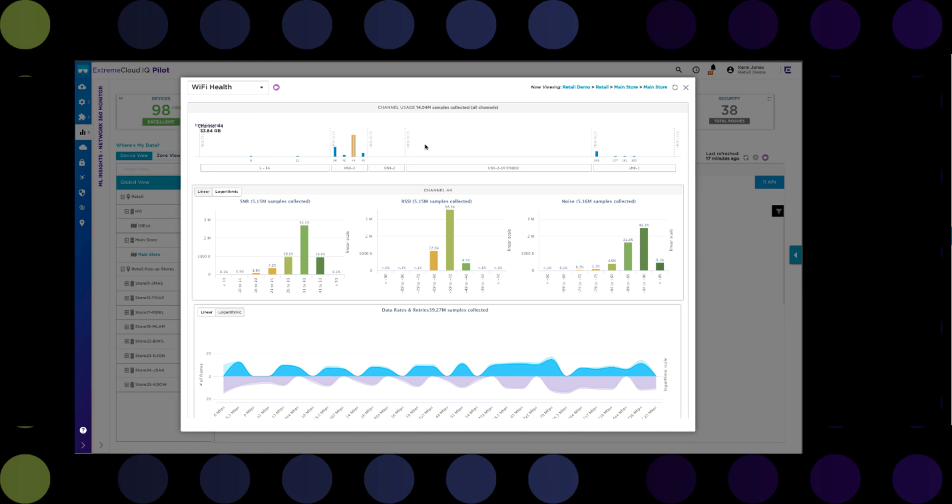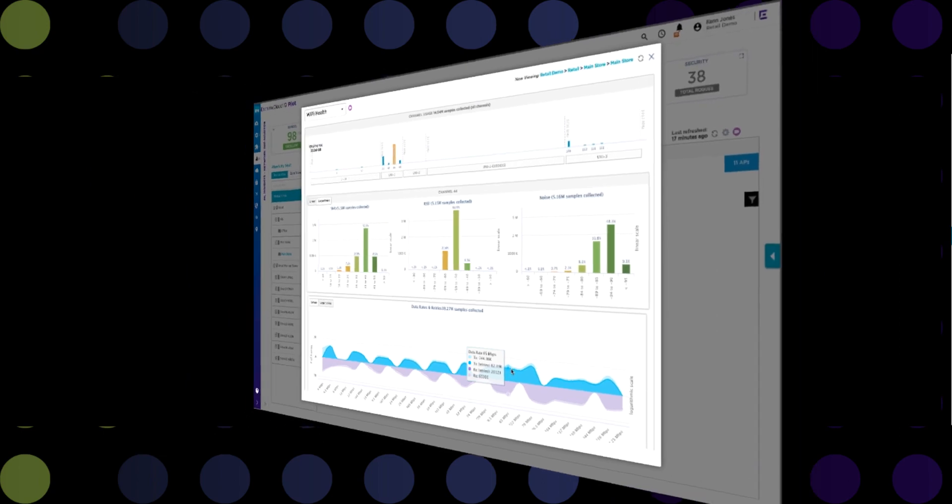Lastly, the data rates and retries charts allow you to look at the negotiated transmit and received data rates and compare them to the number of retries. Too many retries may be indicative of interference issues or roaming problems.